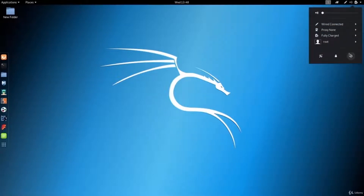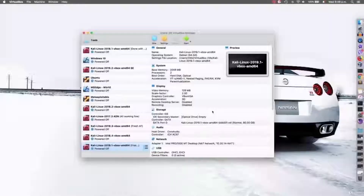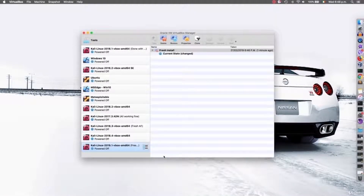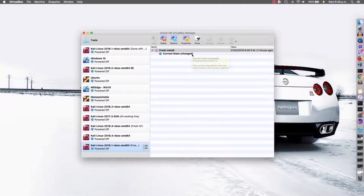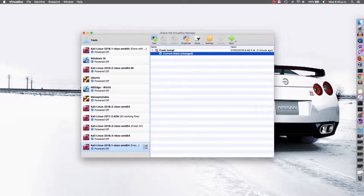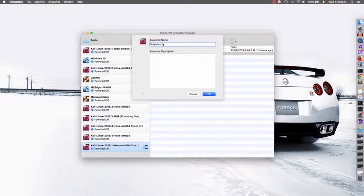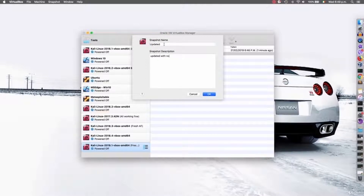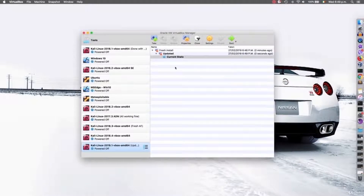I'm going to turn off Kali. Now if we go back to Snapshots, you'll see the current state has been changed. Let's say the update was successful — nothing was broken and you're happy with it. You should click the camera icon again to create another snapshot. We're going to call this one 'updated system' and put the date if you want, then add the description 'updated with no problems' and click OK. Now you can see we have two snapshots: the first one is our fresh install, and the second is our updated system snapshot.